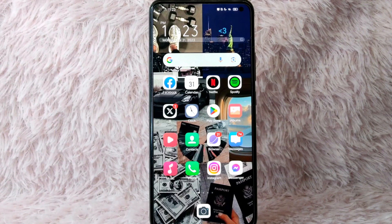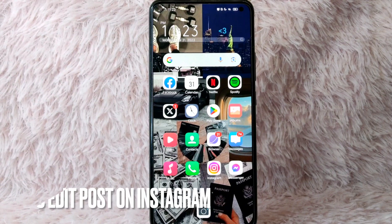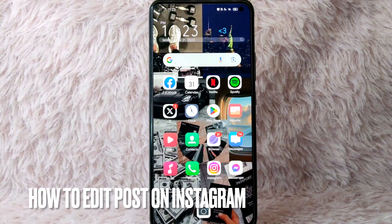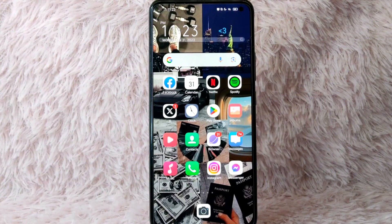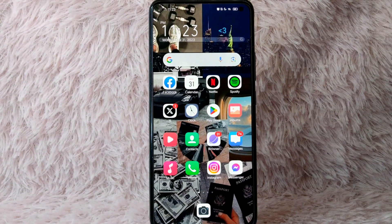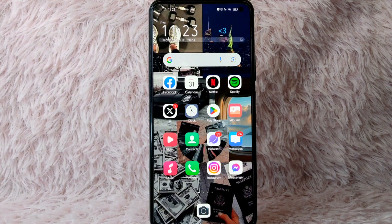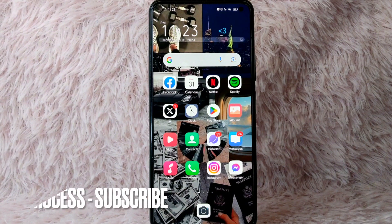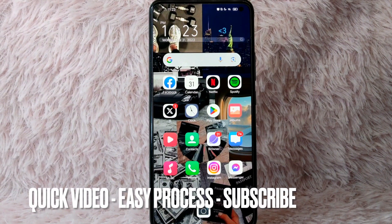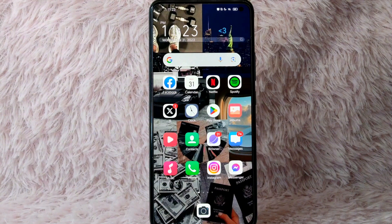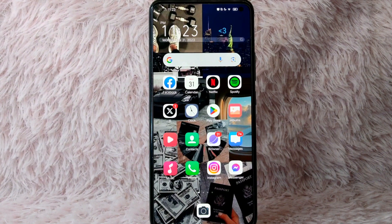Hi and welcome back to Stuff About Tutorials. In today's video, we're going to talk about how to edit posts on Instagram. Maybe you wanted to know how you can edit your posts on Instagram so that you can fix the wrong ones. I am going to show you how to do that. Check the video description and I will try to leave the written instructions. So without further ado, let's get into the video.